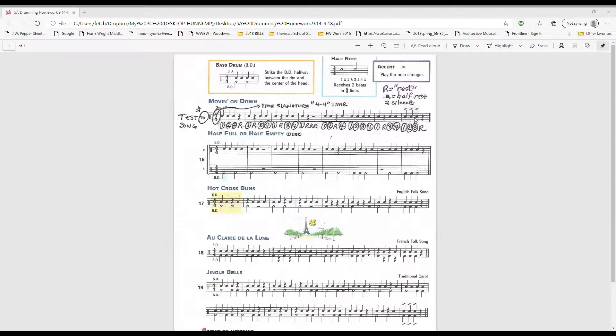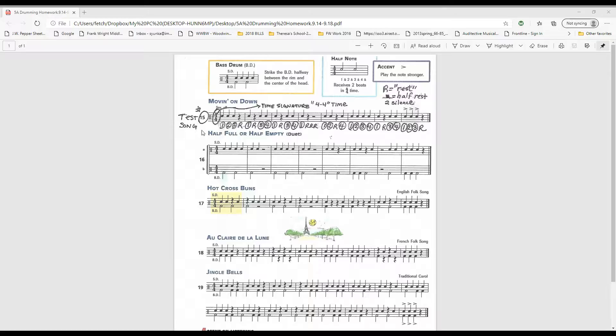Alright, here is moving on down test song number 15. You would have your snares off for this one or play on drum pad. One, two, ready, play.